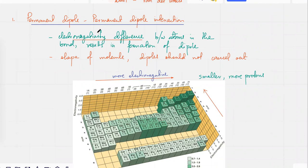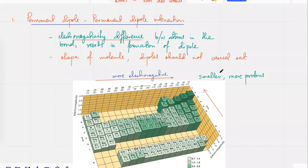We started talking about permanent dipoles. Electronegativity: when you move to the right side of the periodic table, the elements tend to gain electrons — they have a stronger attraction for electrons. When we talked about ionization energies, it was always harder to remove electrons from elements on the right side because they have more protons. Elements at the top of the periodic table are also more electronegative because they're smaller — in a smaller atom, electrons are very close to the nucleus, so there would be more attraction.